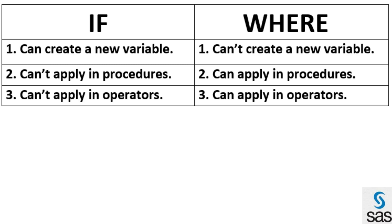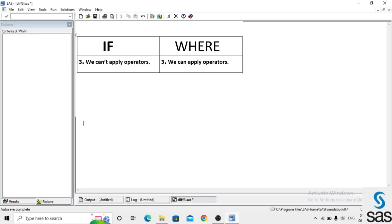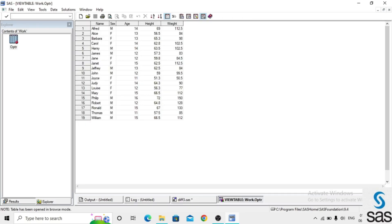The third difference is: we cannot apply operators in an IF statement, but we can apply operators in a WHERE statement. We take an example from sashelp.class and name the dataset 'optr'. We set sashelp.class and run. We have variables: name, sex, age, height, and weight.